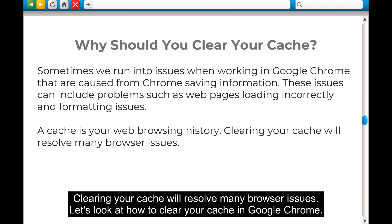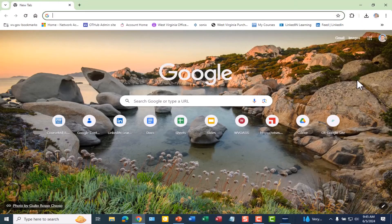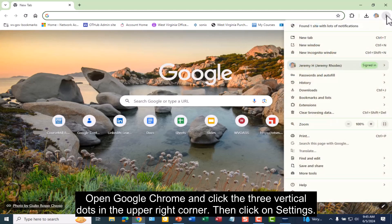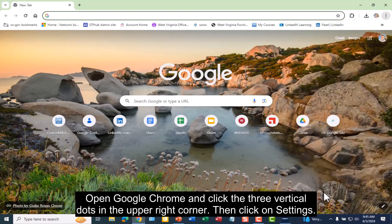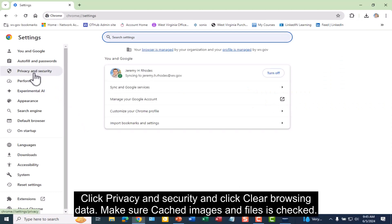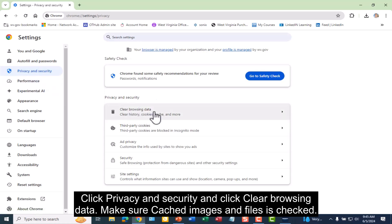Let's look at how to clear your cache in Google Chrome. Open Google Chrome and click the three vertical dots in the upper right corner. Then click on Settings, click Privacy and Security, and click Clear Browsing Data.